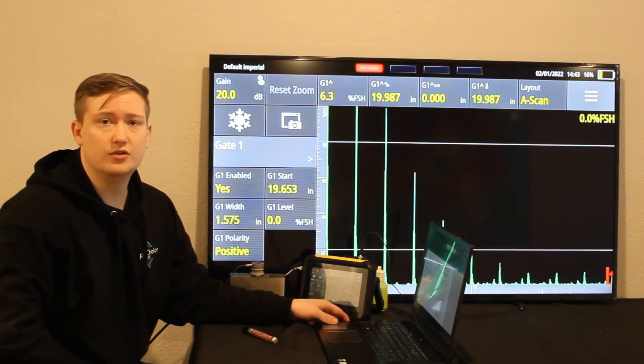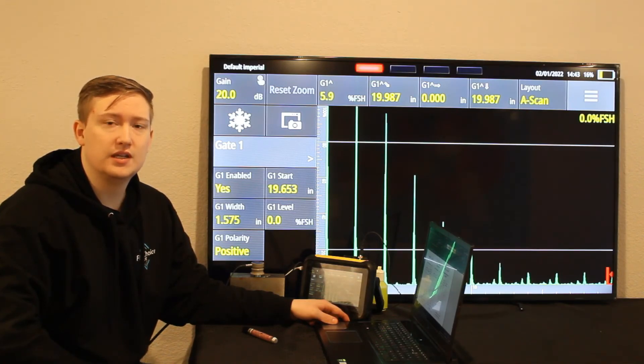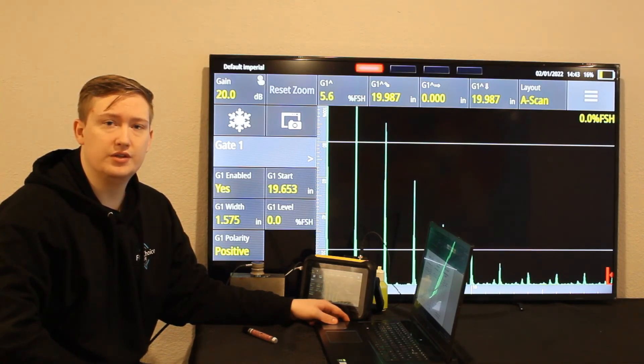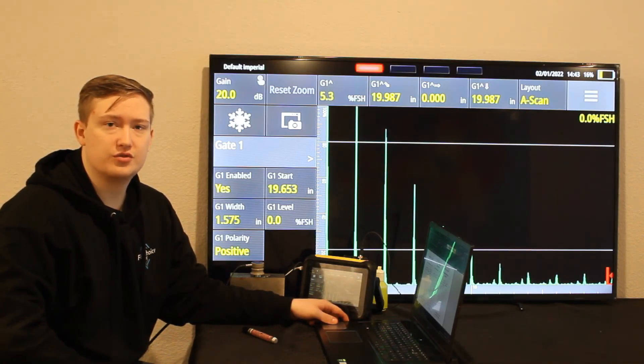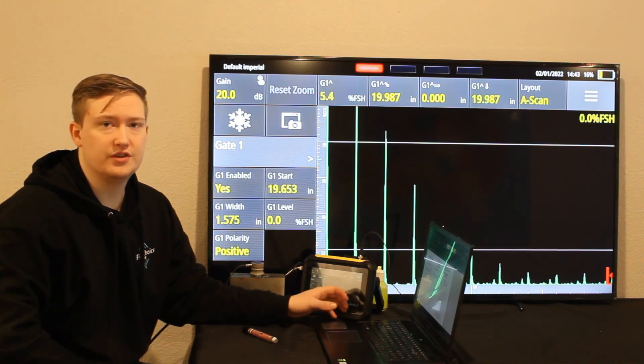That concludes our horizontal linearity calibration. If you'd like to learn more about what we do, check out firstchoicende.com. I hope this video helped.